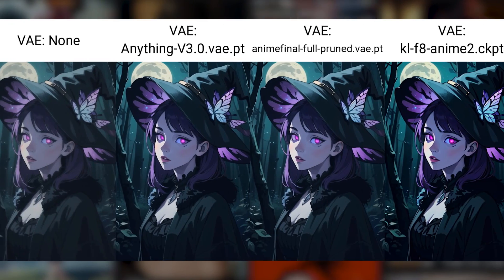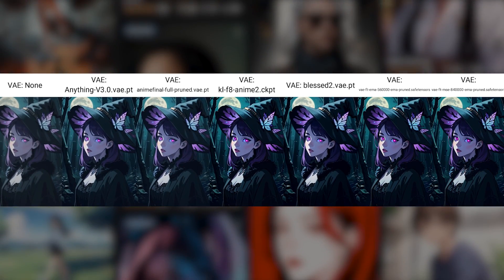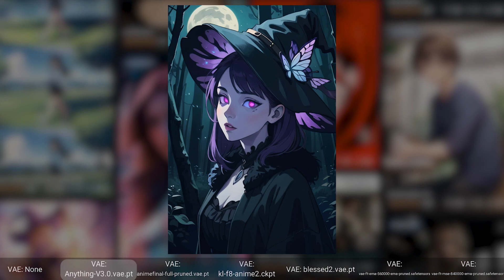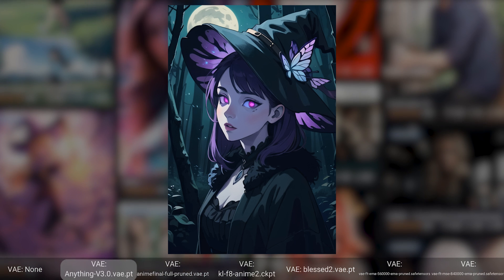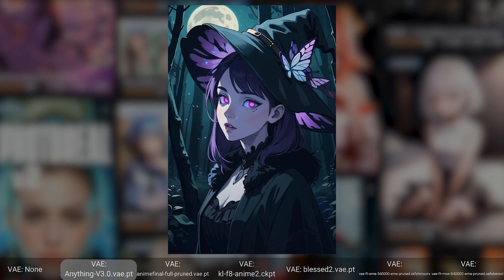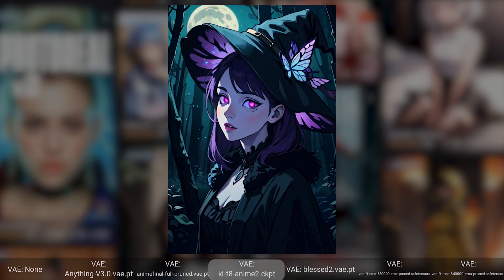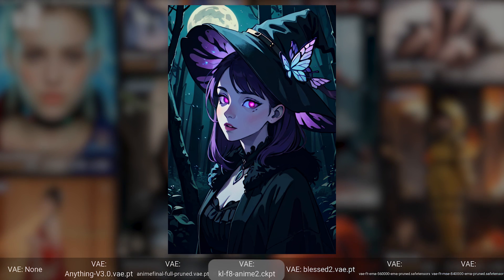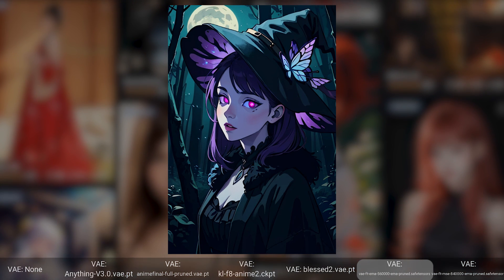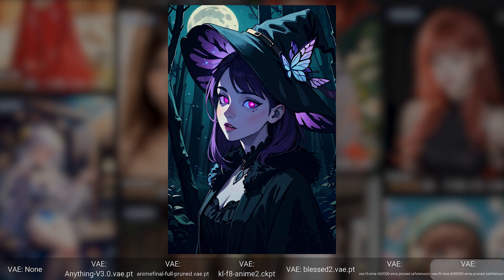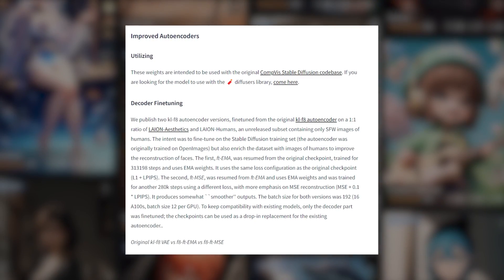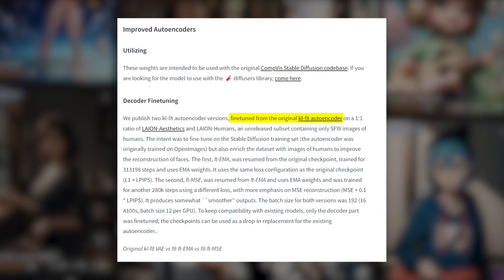Since we have removed the duplicates, here is an XYZ plot with the remaining VAEs — let's compare them one by one. First, no VAE. Then the Anything VAE, which is just a renamed file from the Novel AI version. Then Anime Final, which is actually the original one from Novel AI — there's literally no change compared to the previous one. This is KL-F8, and I have noticed it works quite well with anime models. Then Blessed 2, which I found to be a custom version of Novel AI VAE, and then EMA-560K and MSE-840K — both are default VAEs by Stability AI. Personally I only use the MSE-840K. Later I found out that both were actually fine-tuned from the KL-F8 autoencoder.